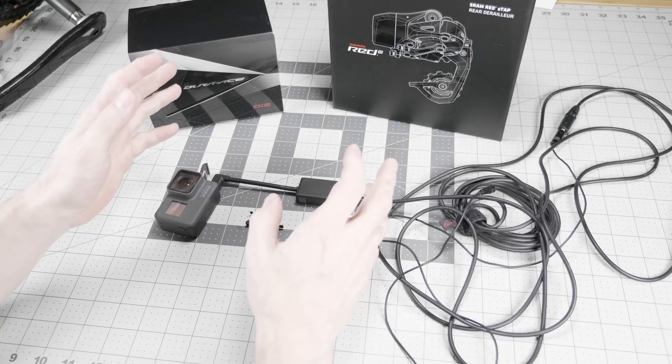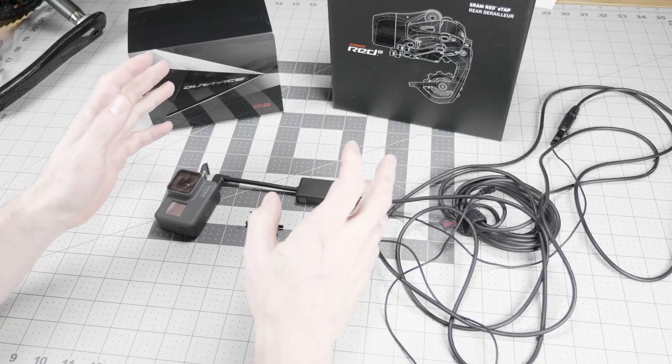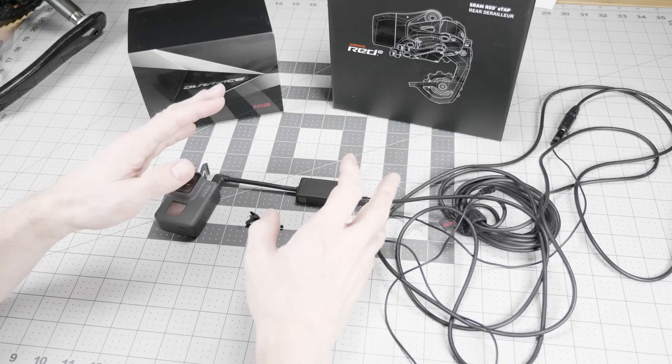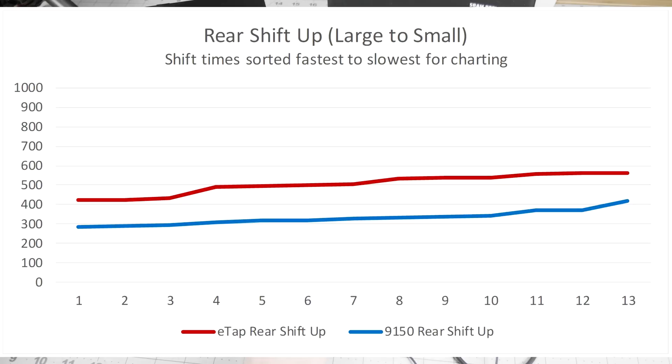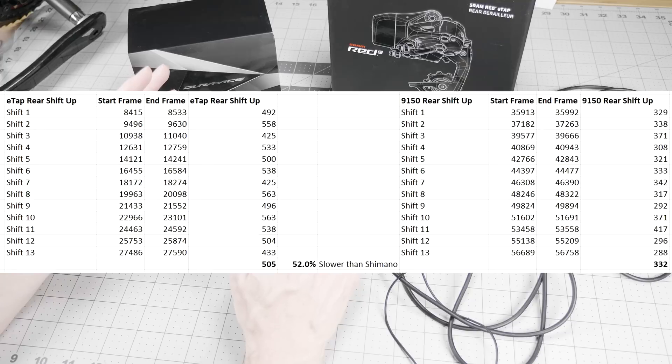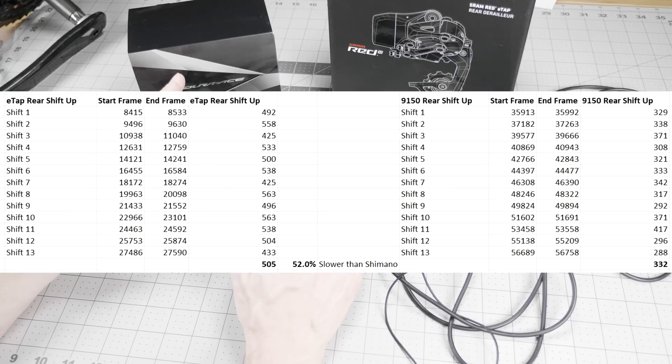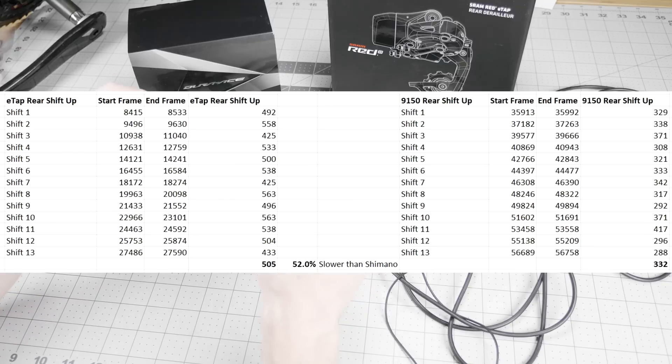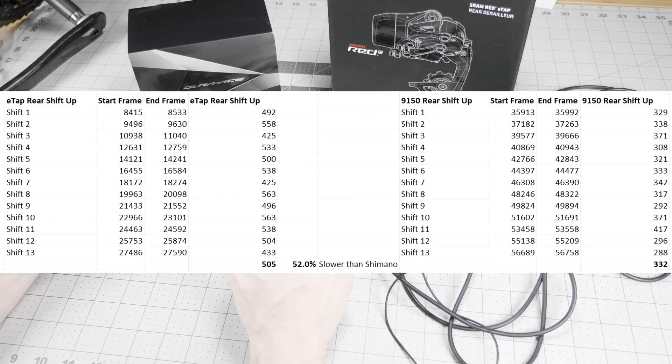Finally, we have the results for the rear shift up from the cog 6 to cog 5, large to small. And on this one, we see the E-Tap is a staggering 52% slower than Shimano. That really threw me for a loop because it feels pretty similar. On this one, we're seeing a lot more than 100 milliseconds. It's about 332 average for 9150 and 505 for E-Tap.